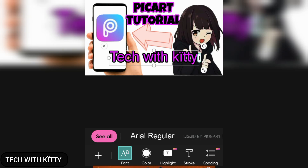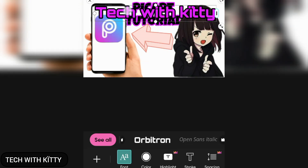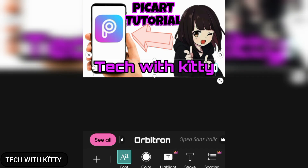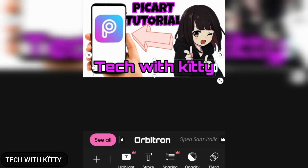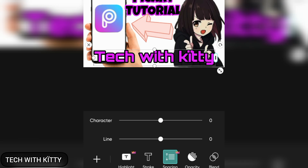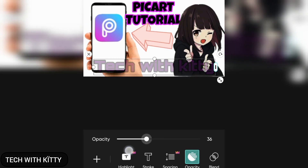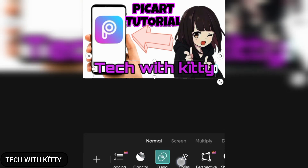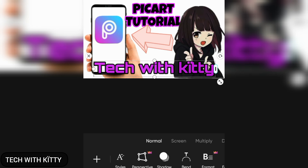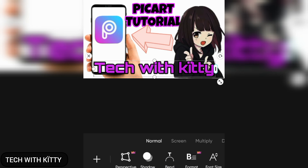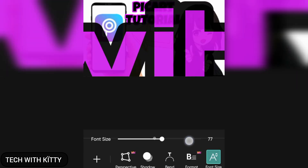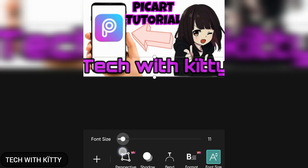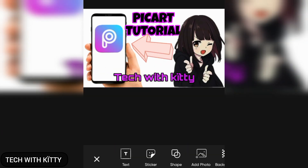You can change the position and use the spacing, but spacing is for the paid version. You can adjust the opacity, blend, and use the style, perspective, shadow, and format. You can adjust the size of the letters like this.